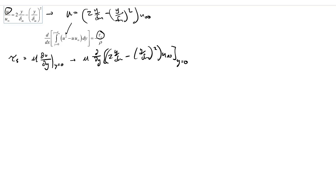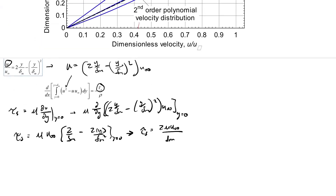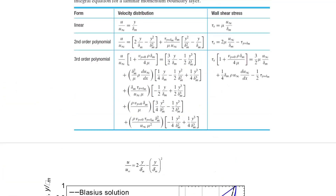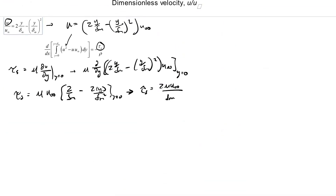Evaluating at y = 0, we get τ_s = μ · u_infinity · (2/δ_m − 2y/δ_m²) at y = 0, which gives τ_s = 2μu_infinity/δ_m. Checking against the table: sure enough, τ_s = 2μu_infinity/δ_m, and the minus τ at y = δ_m term goes away because that component is not part of our problem.